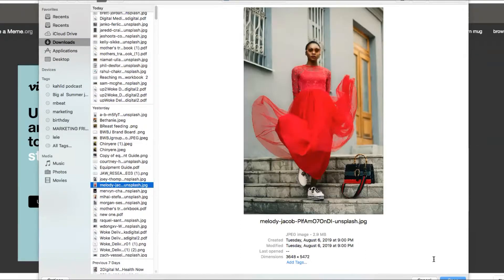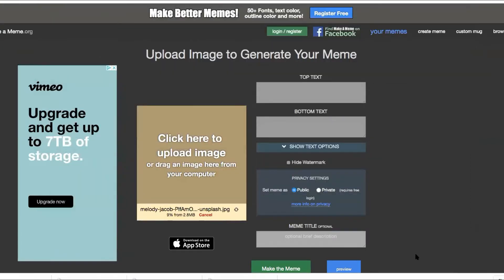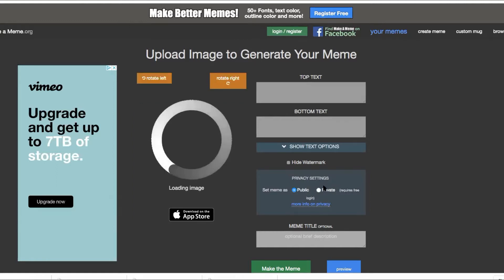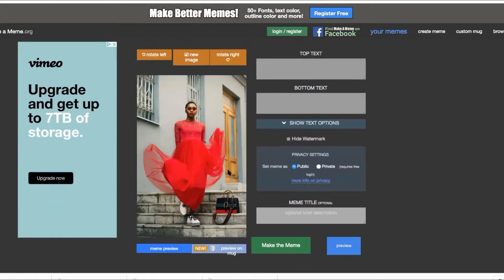Let's say I want to use this image — we're going to imagine that this is me. The software is going to go ahead and upload the image. You can choose whether you want it to be public or private. I'm just going to leave it public. If you want it private, you have to log in and sign up for a free account.